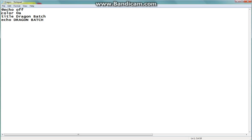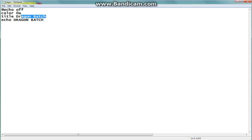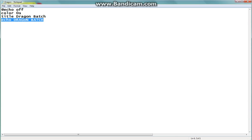So here we got our at echo off opening statement like usual with batch file programming. Color OA, you know I love the matrix. Title is Dragon Batch. Echo says Dragon Batch. So it's going to display a program called Dragon Batch and it says Dragon Batch right at the top. Can you guess what it's about? It's about dragons.